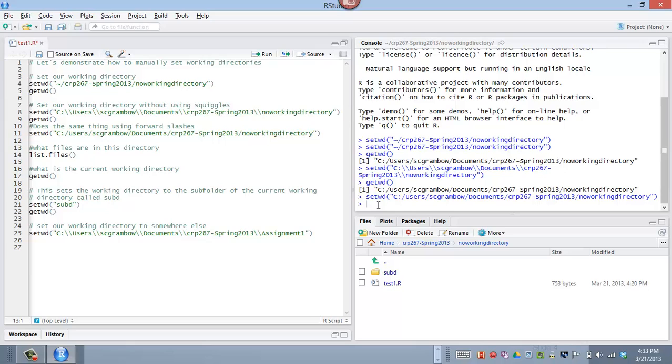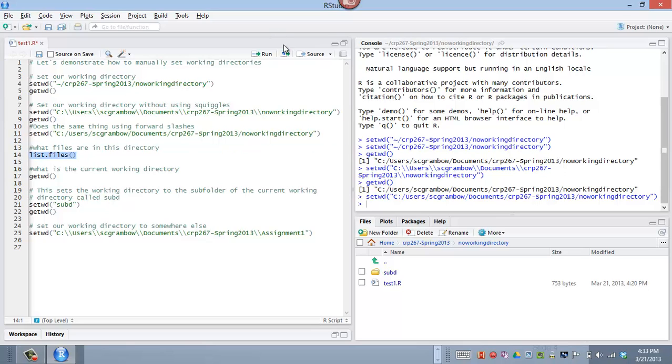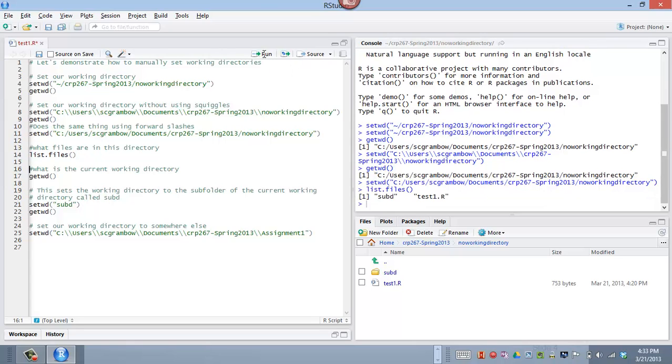Now, if I want to know what's in this directory, I can, of course, look down here. But if I'm not in RStudio, in R, I can use syntax. I just type list.files, open paren, close paren. And it's going to list in the console window, sub d, which is actually a directory, and test1.r, which is this file, right?